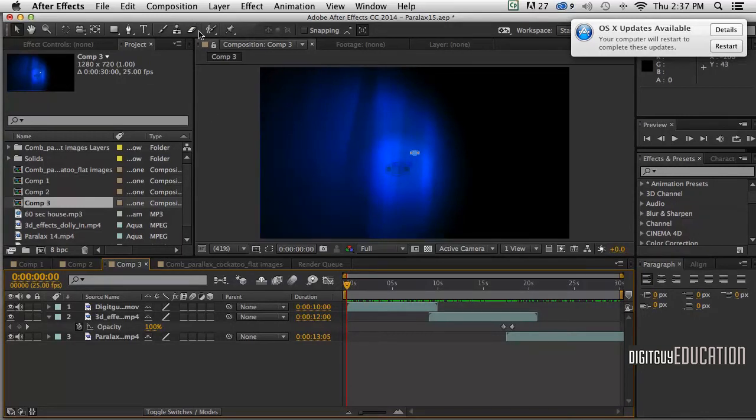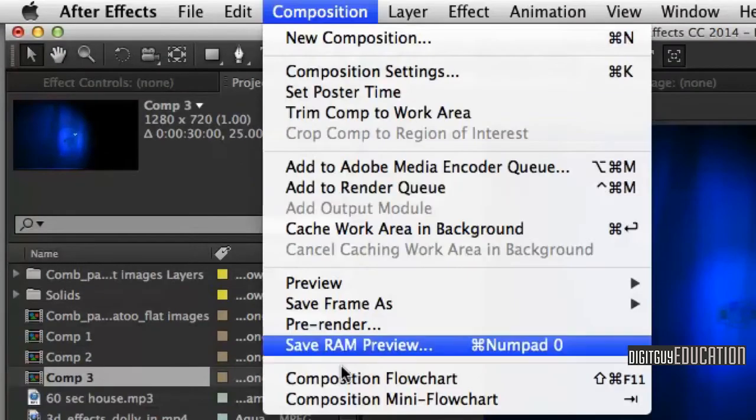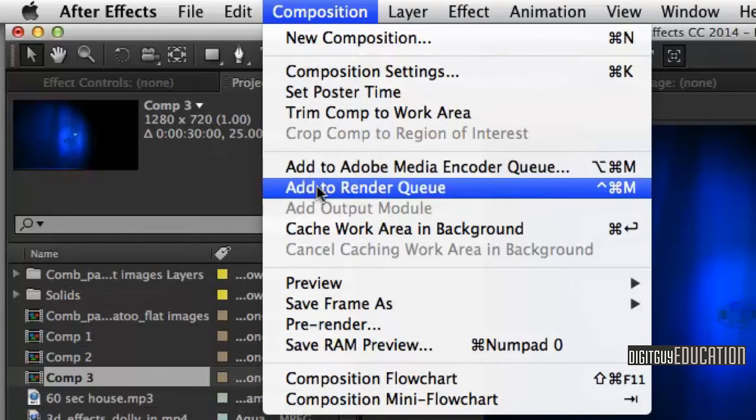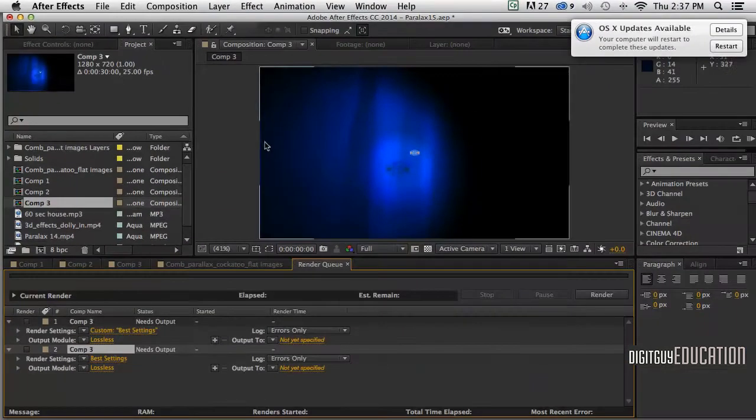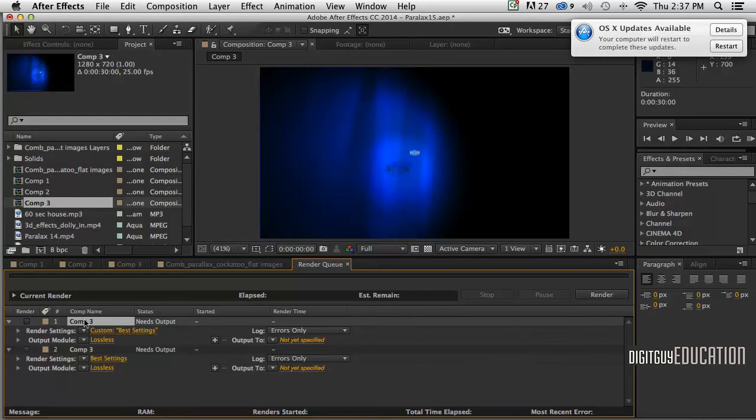To do that, I'm going to go to Composition, Add to Render Queue this time, not use the Adobe Media Encoder like we normally do. I'll add to the Render Queue, and down here I've already got one so I'll delete that.